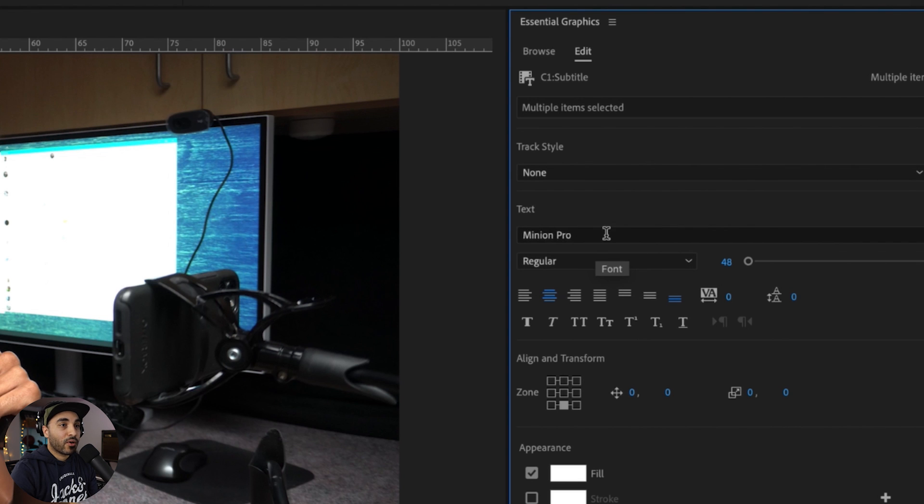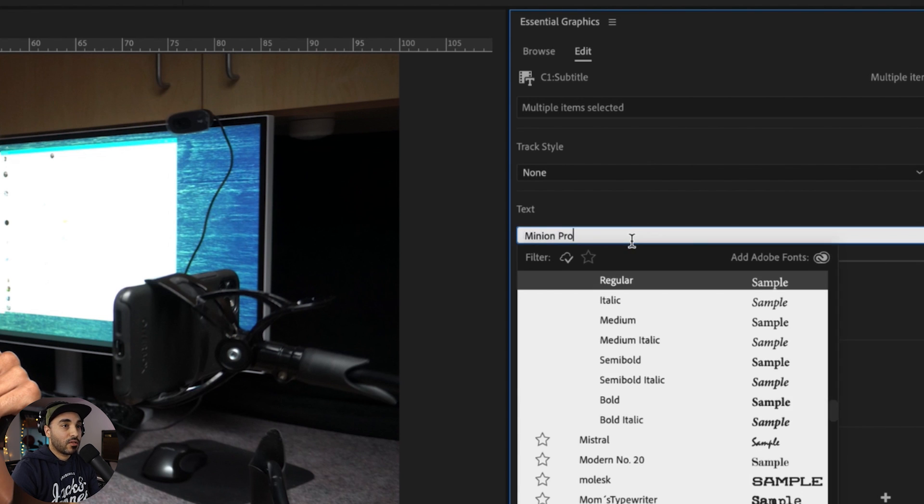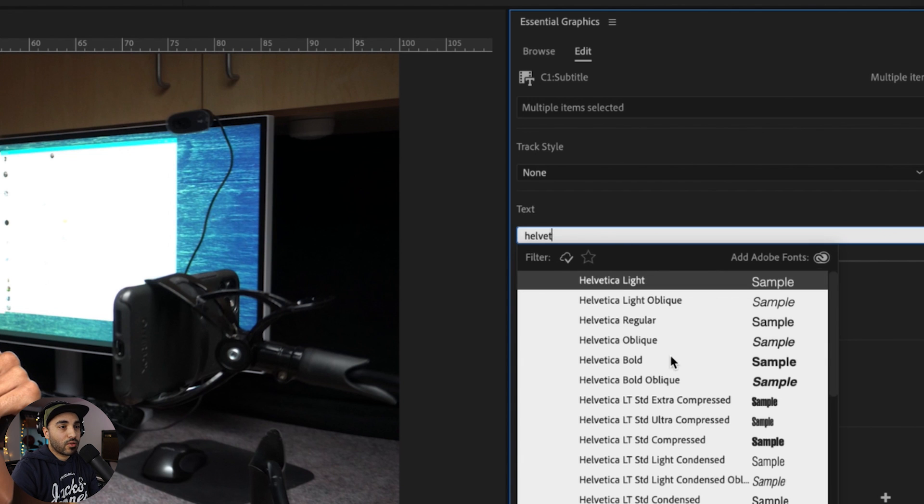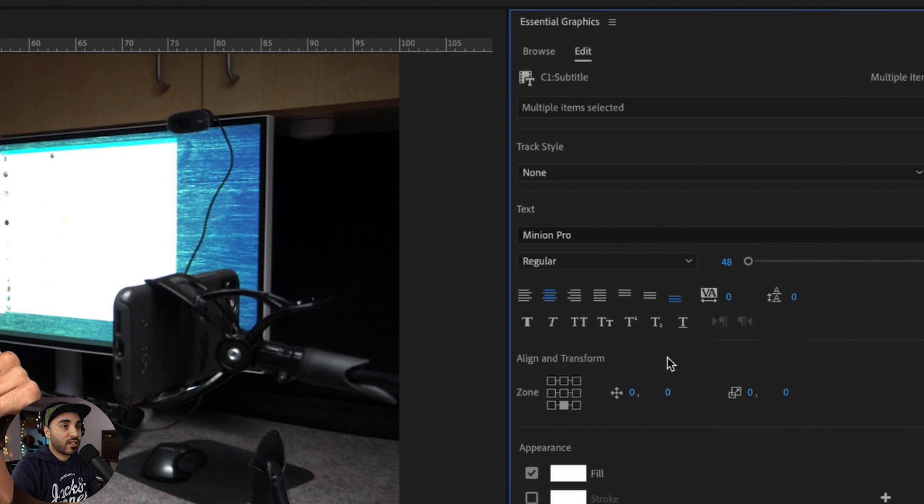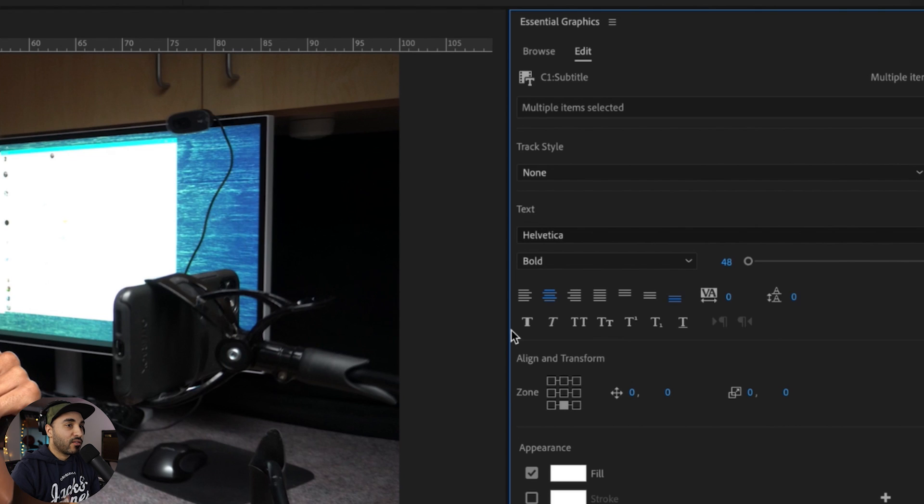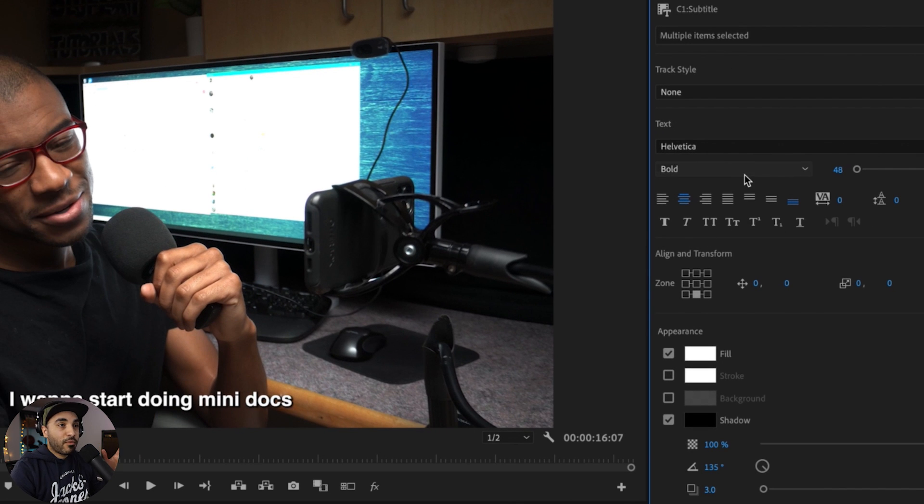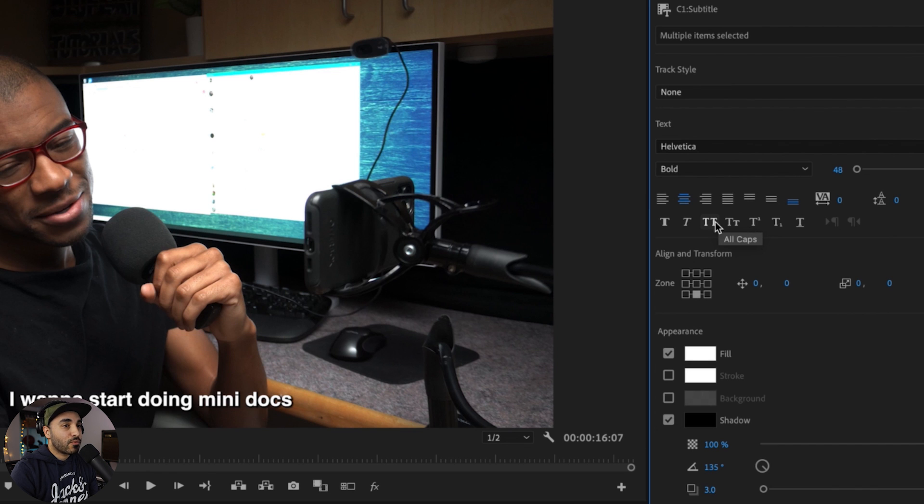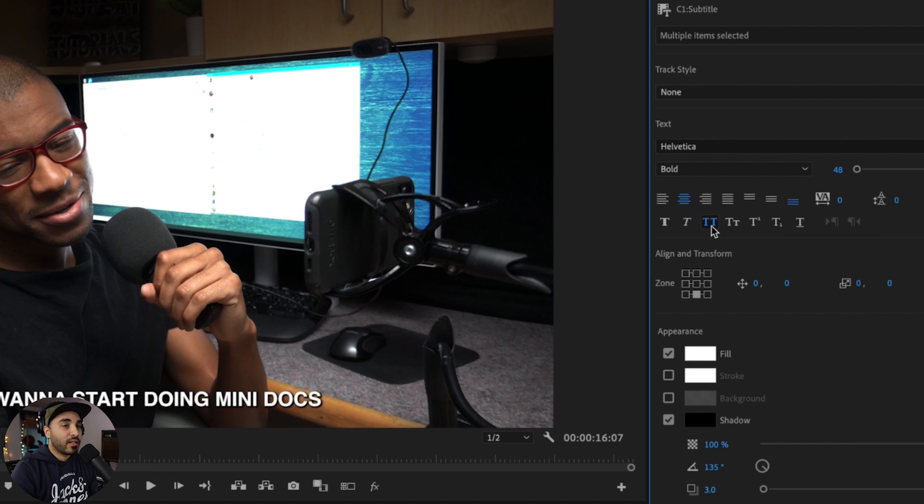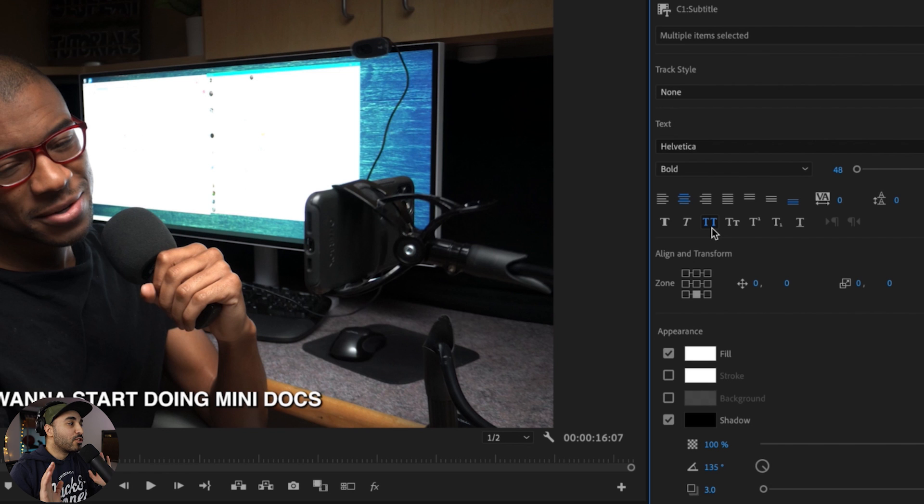But regardless, I'm going to go in and change the font. We'll go with Helvetica Bold. And this right here, this is what I love - because these are all features we've seen before with titles and stuff - this is what I love: click of a button, I can make them all caps.